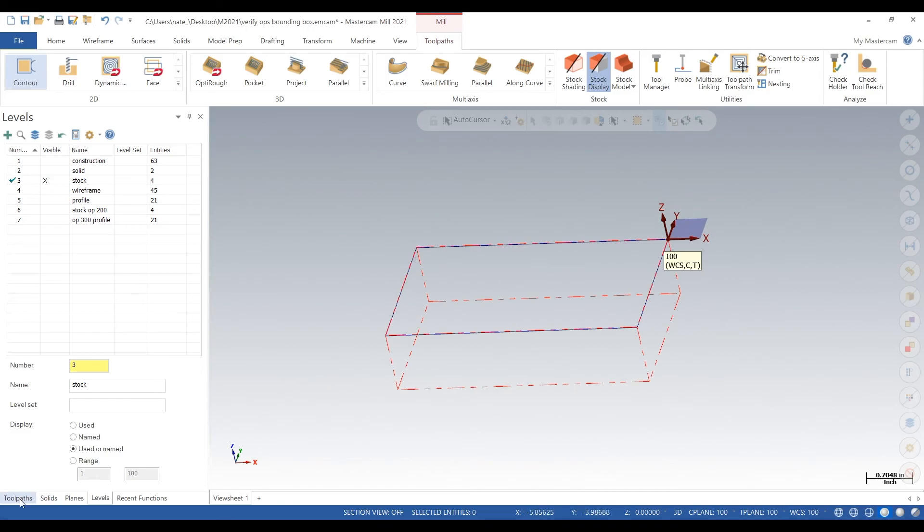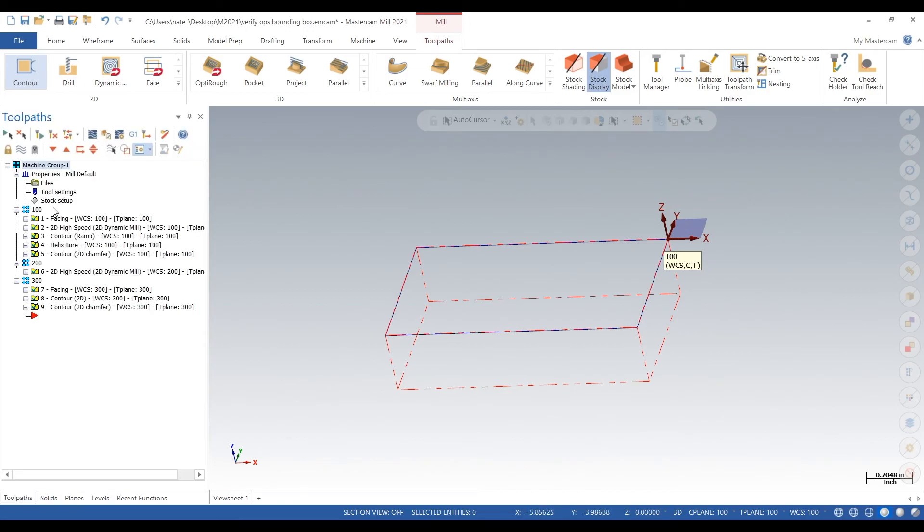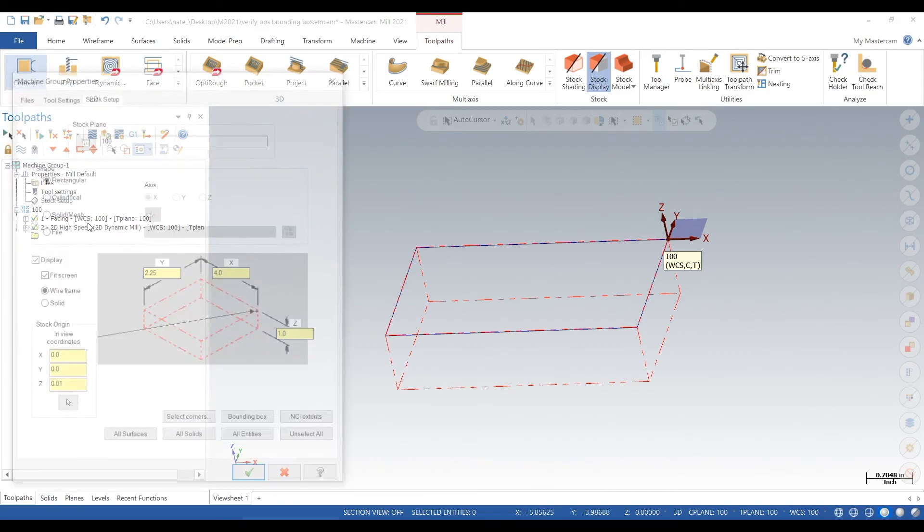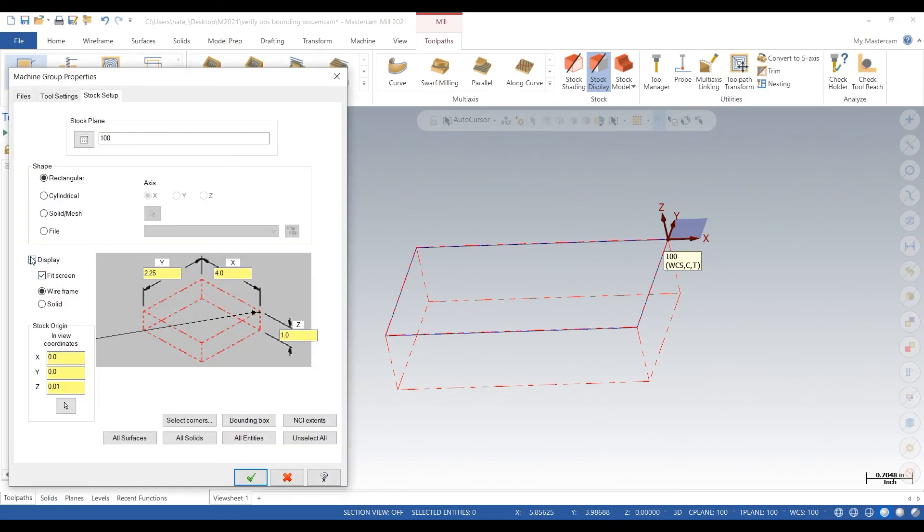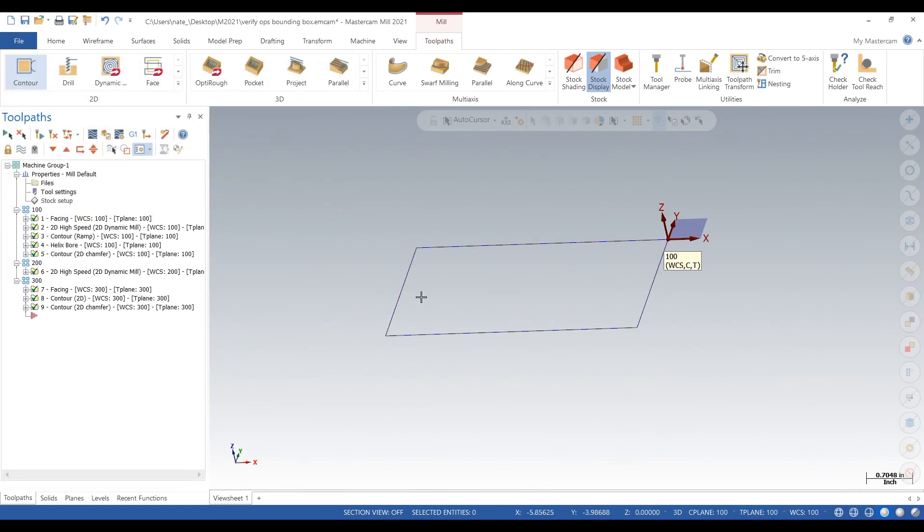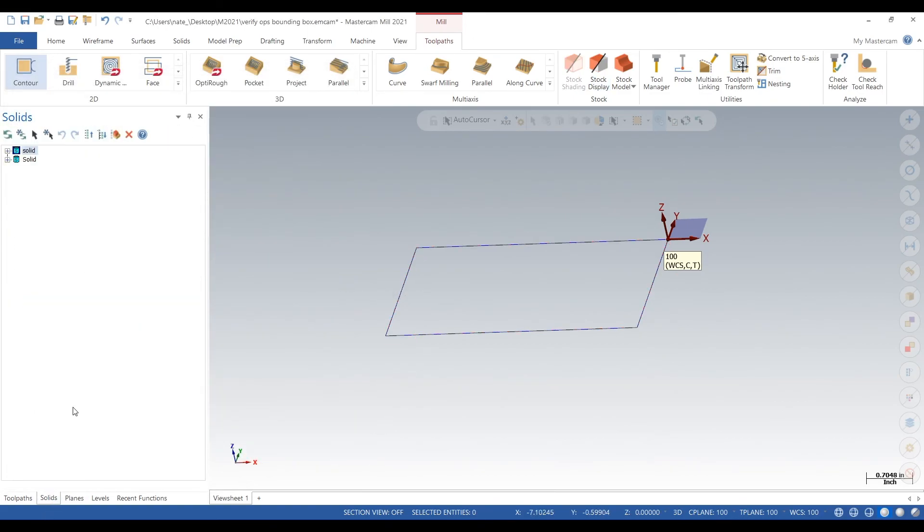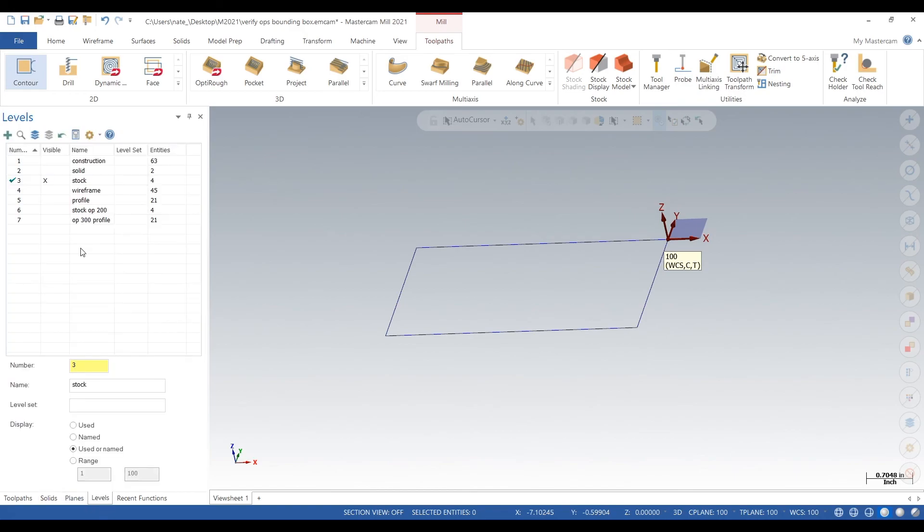And if you guys don't like the red outline, just go to Stock Setup, turn off Display, click the check. It's still going to be there, but now you don't have to deal with the annoying red outline.